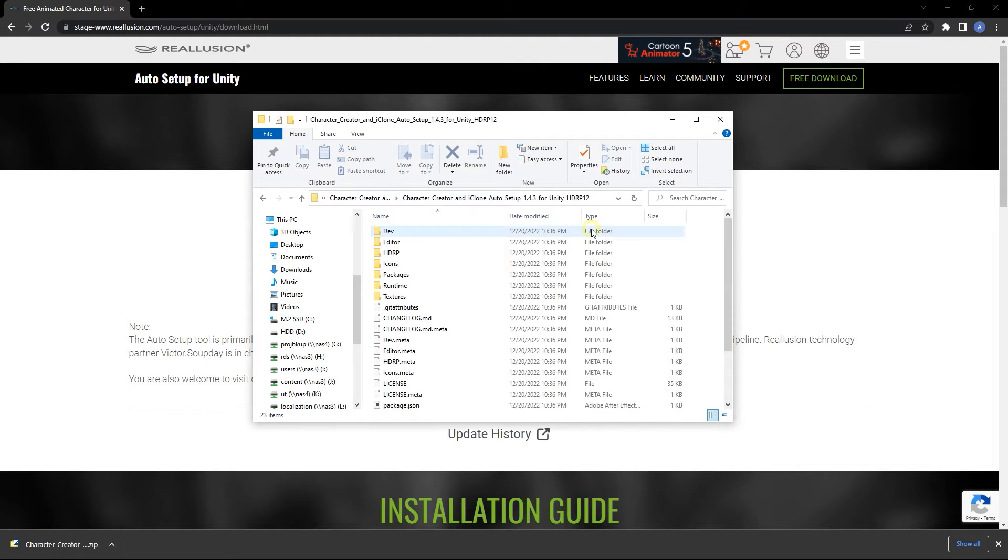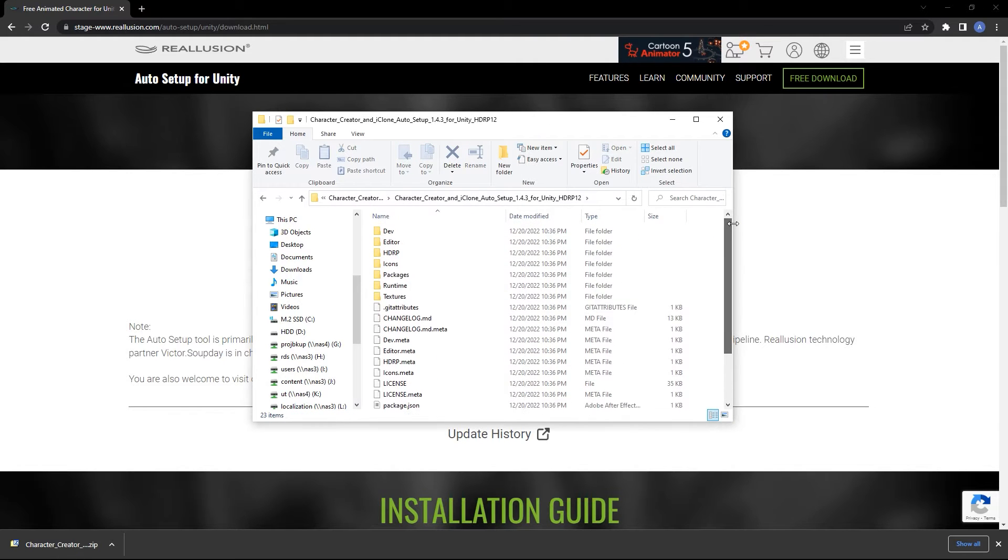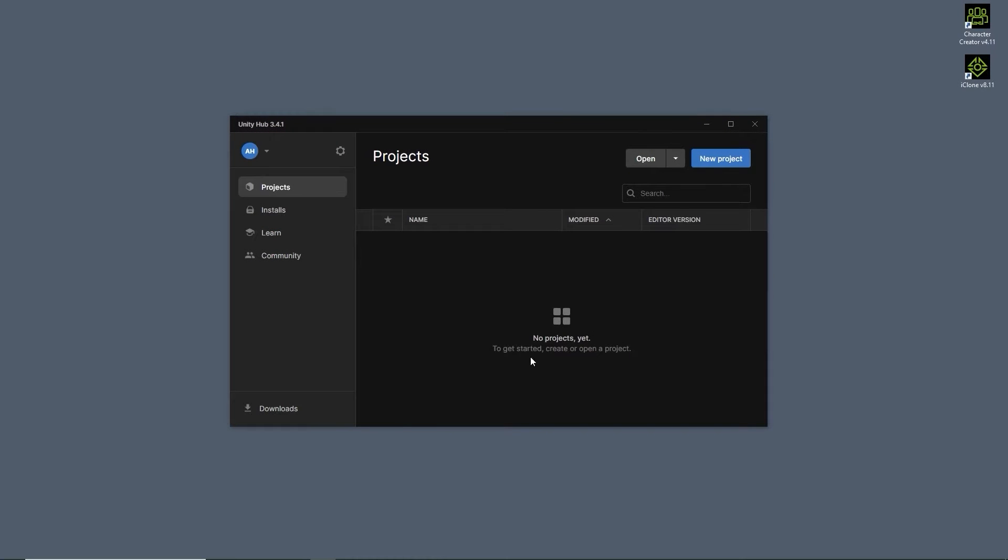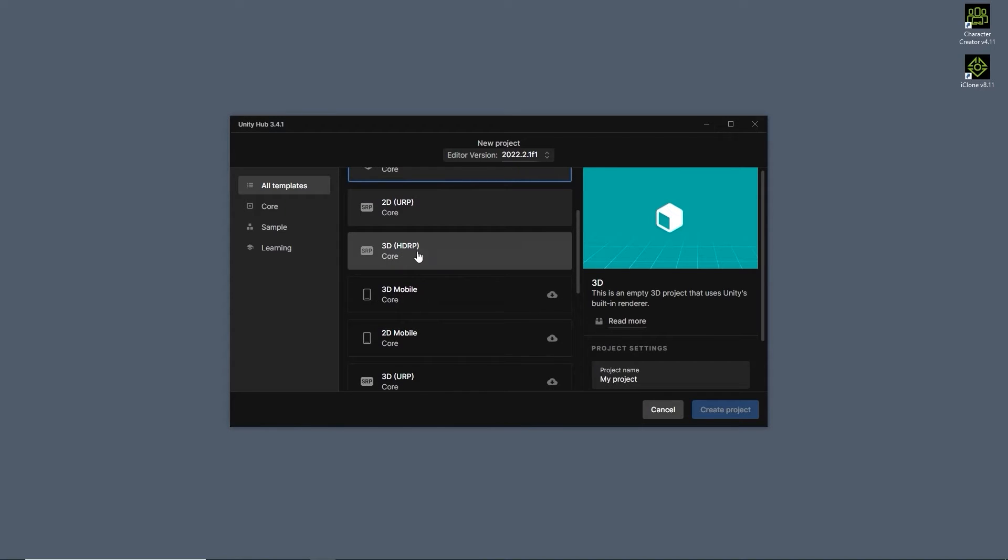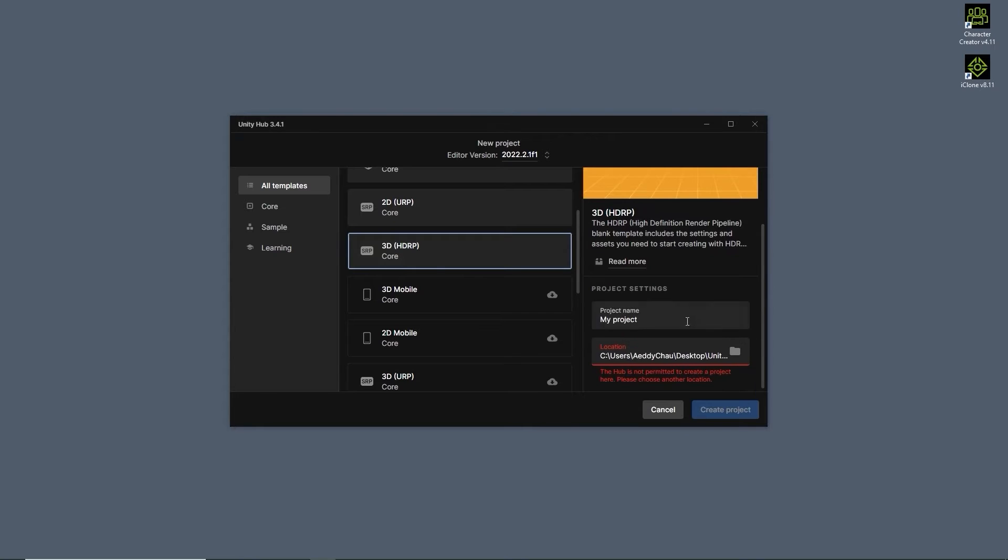In Unity, I'm going to create a new project making sure that the version matches that of the downloaded plugin. In this case, 2022.2.1f1. We need to ensure that we choose the 3D HDRP template and give it a name and location.